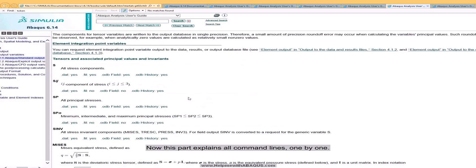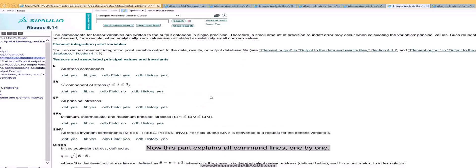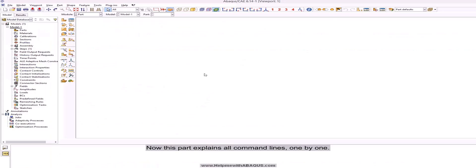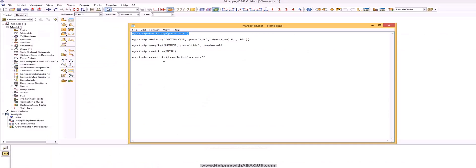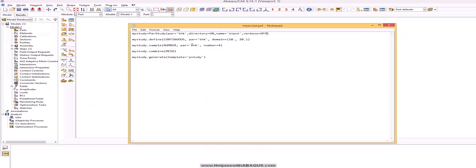Now this part explains all command lines, one by one. Parse study has one required data and three optional data. All of them have default values.